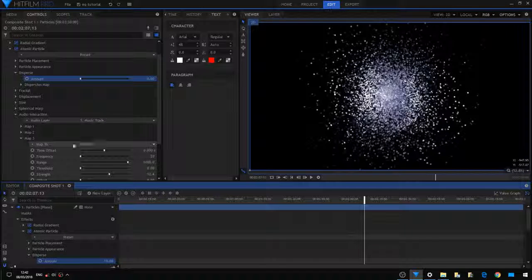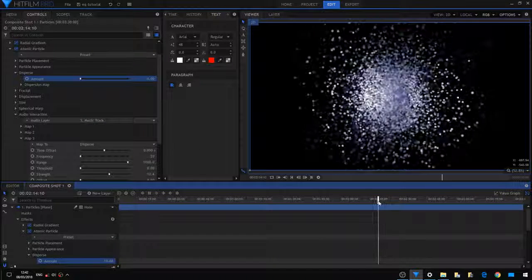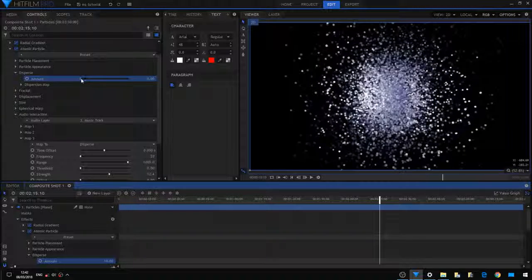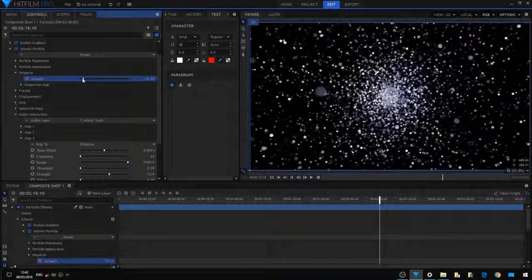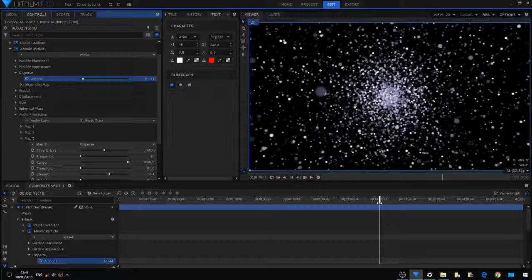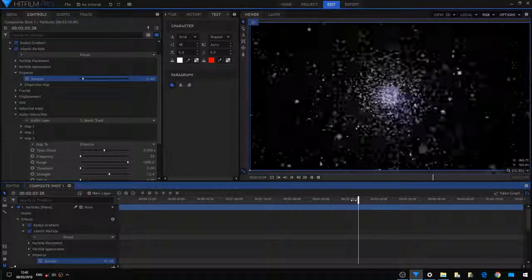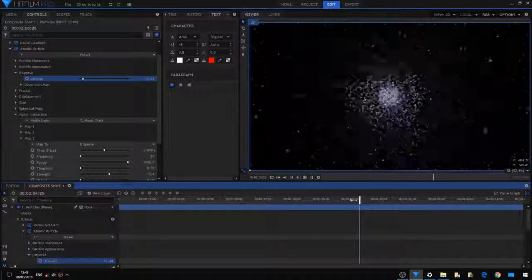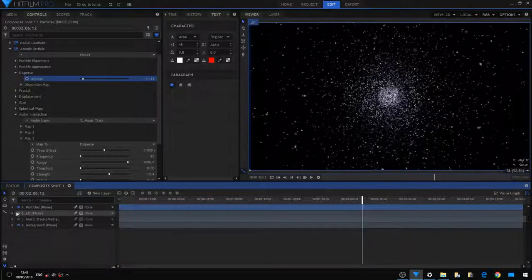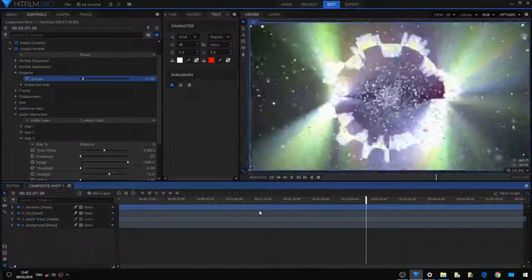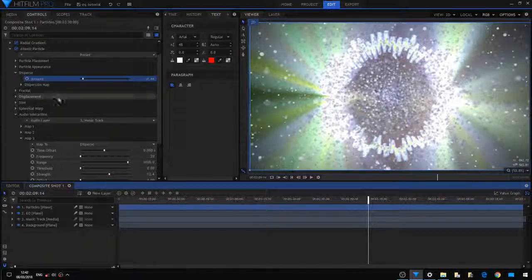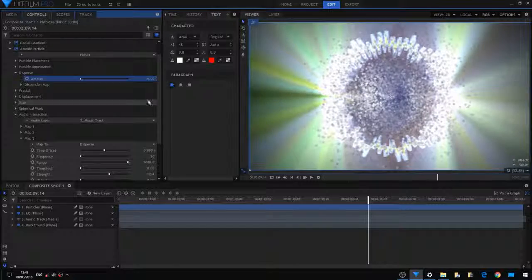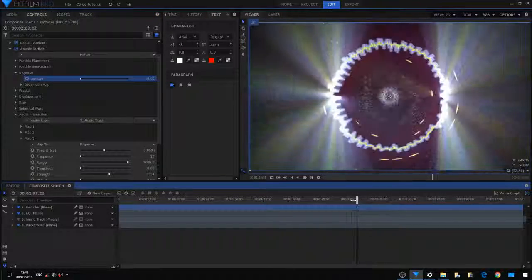If I turn this a little higher, you can see the particles are going wild here. Maybe it's even a better effect like this. Also nice. Just turn it back to 10.